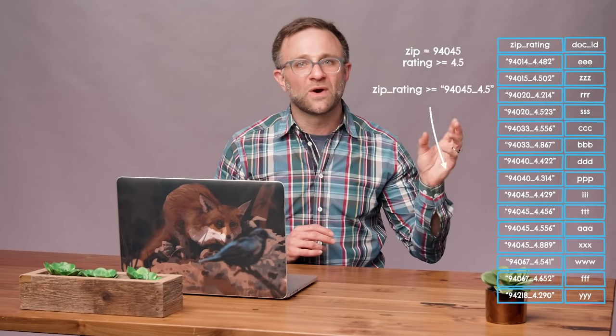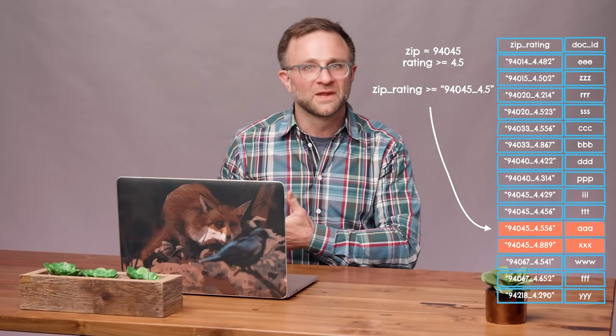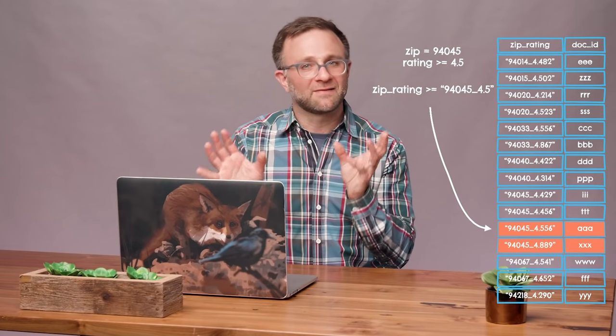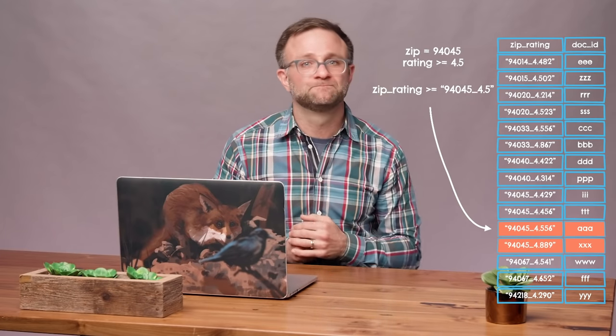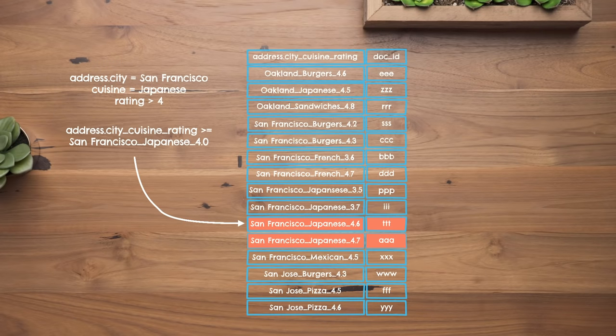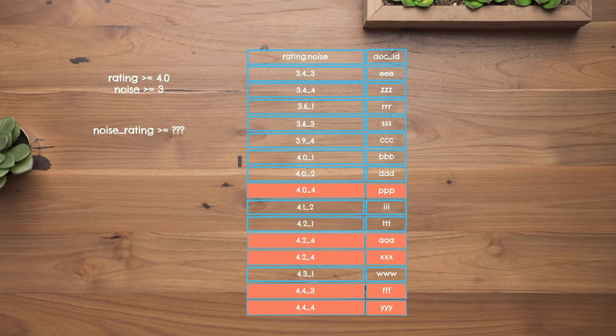A good general rule for creating composite indexes is to put the field you'll be doing the greater-than or less-than query on last. For instance, to find restaurants in a specific zip code with a rating of 4.5 or more, create a composite index with zip code first and rating last. And if you want to find Japanese restaurants in San Francisco with a rating of 4 or more, you'd include city and cuisine with the order of those first two not mattering too much, then put rating last. Note though that you can't do two inequality comparisons in the same query — you can't look for restaurants with a rating of 4 or more AND a noise level of 3 or more, because there's no way to make a composite index with all those results adjacent.